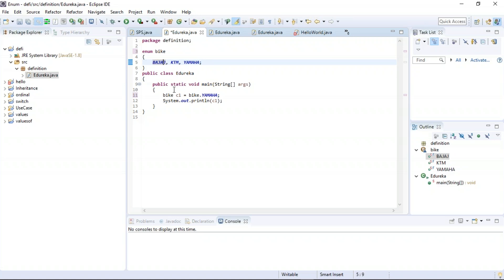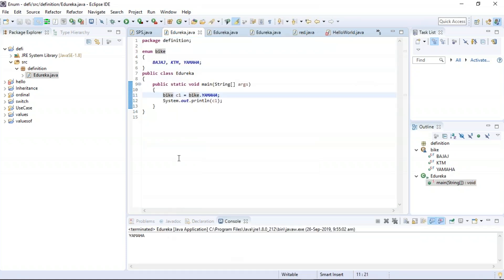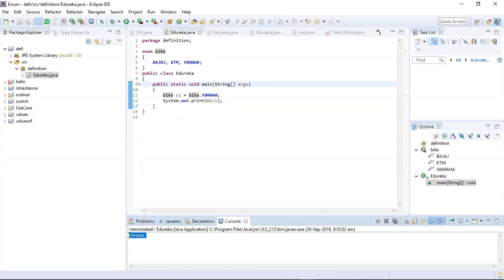Now let us execute this program and see how it works. In the main class edureka, I am trying to access one particular data from my enum which happens to be Yamaha. You can see the data has been accessed and printed in the terminal. With this, let us move on to our next example: enum in switch case.